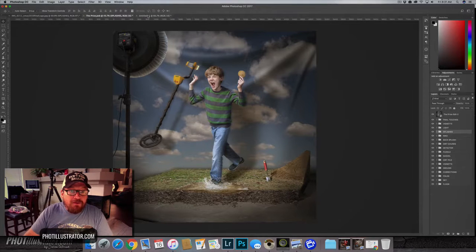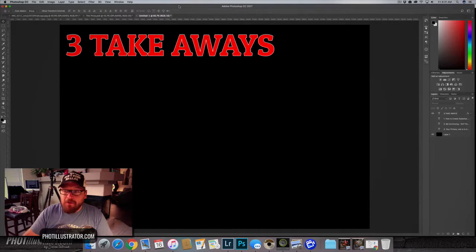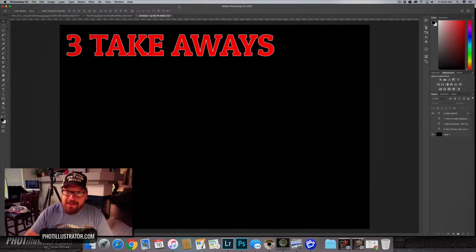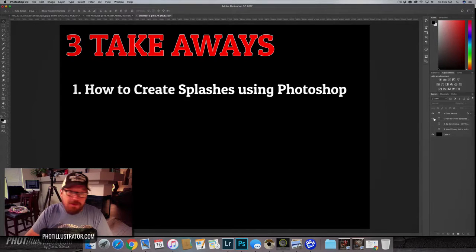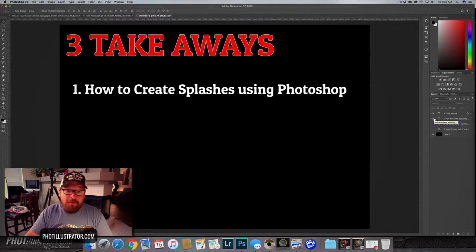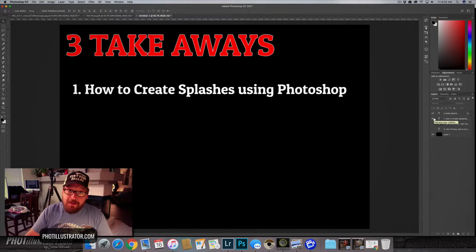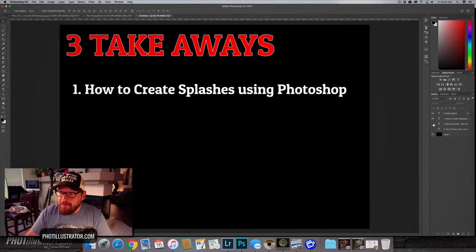All right so here's what I want you to get out, the three takeaways to get out of today's tutorial. So first is how to create splashes using Photoshop and of course that's obvious. Hopefully that's what you get out of it.